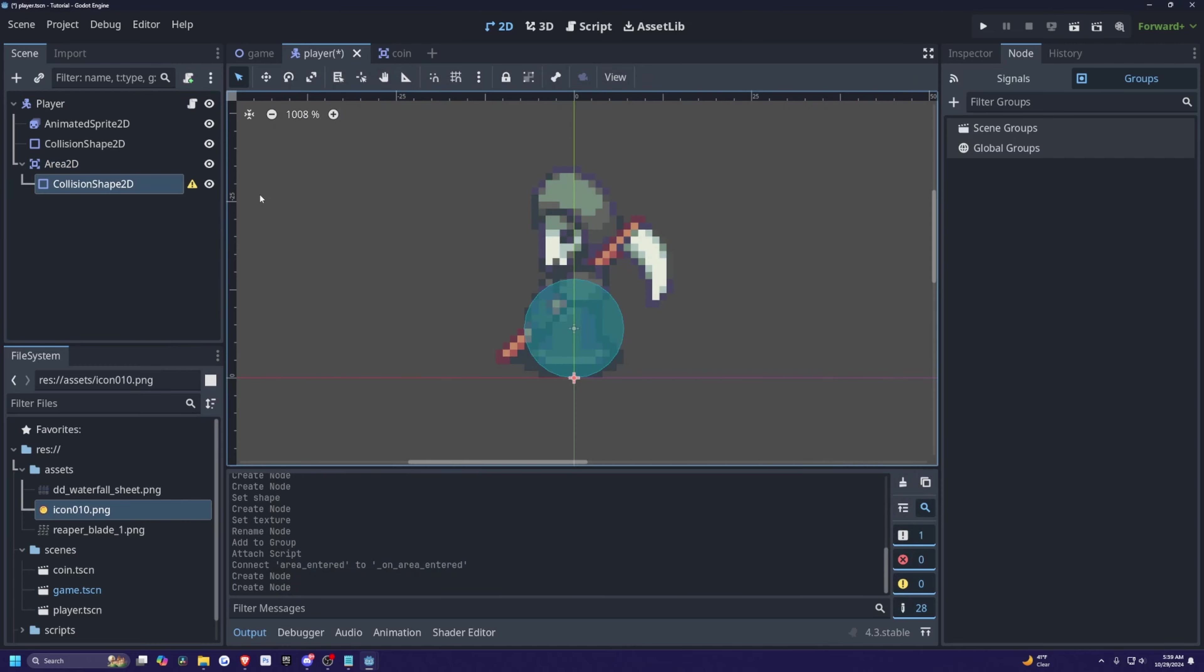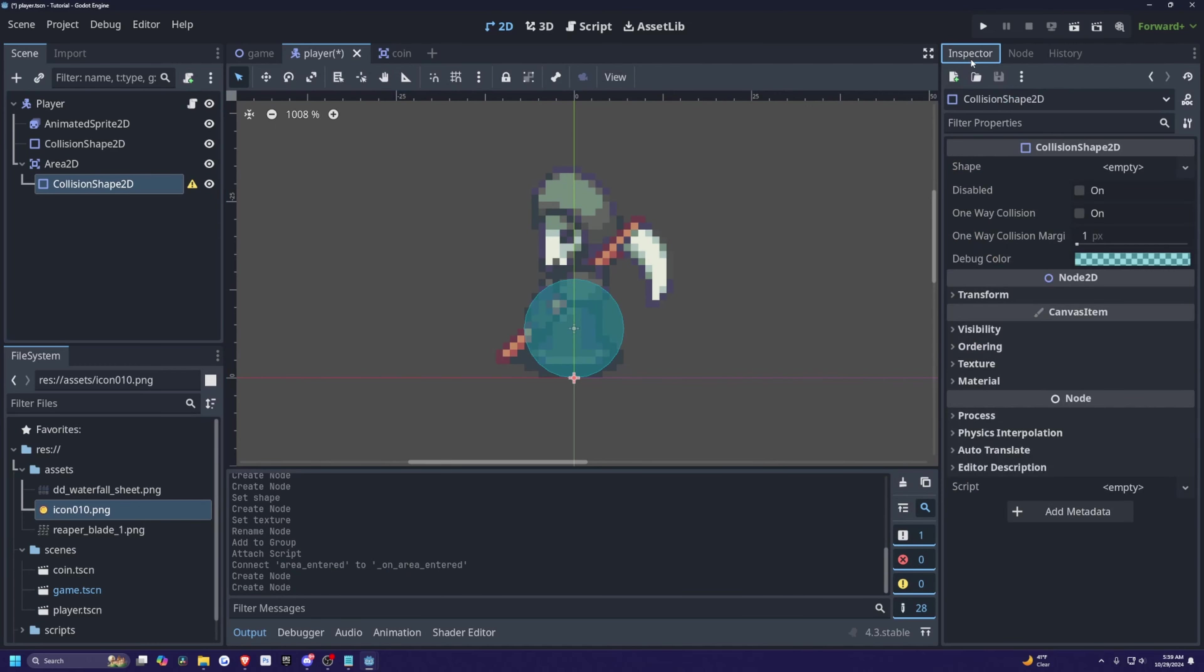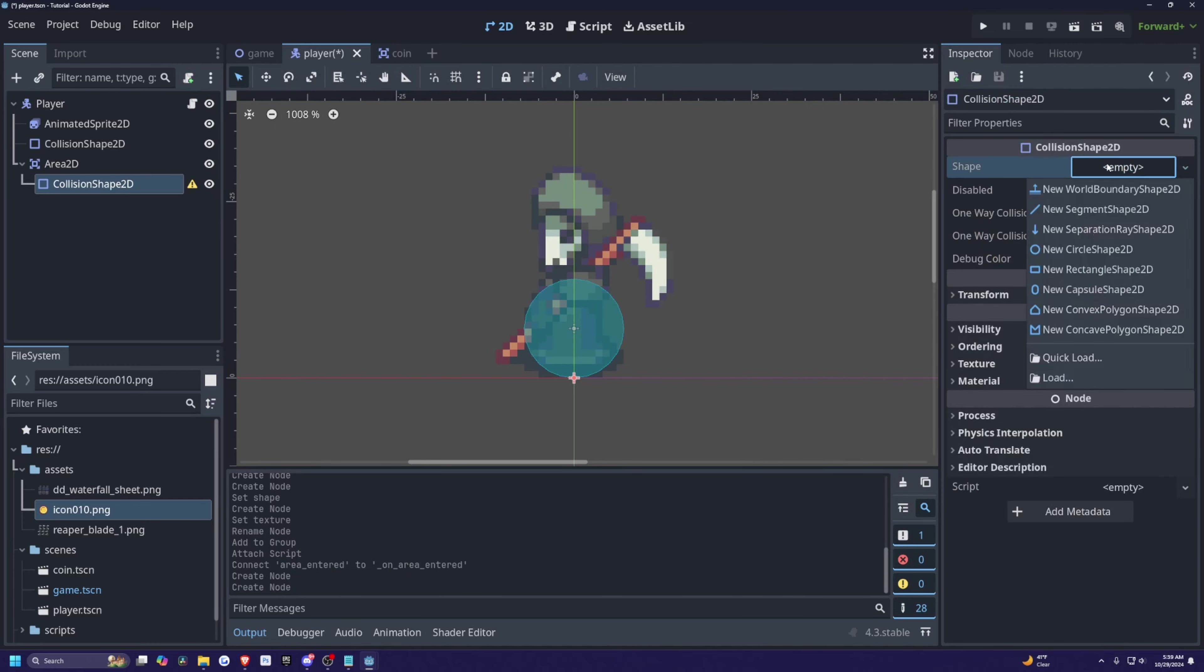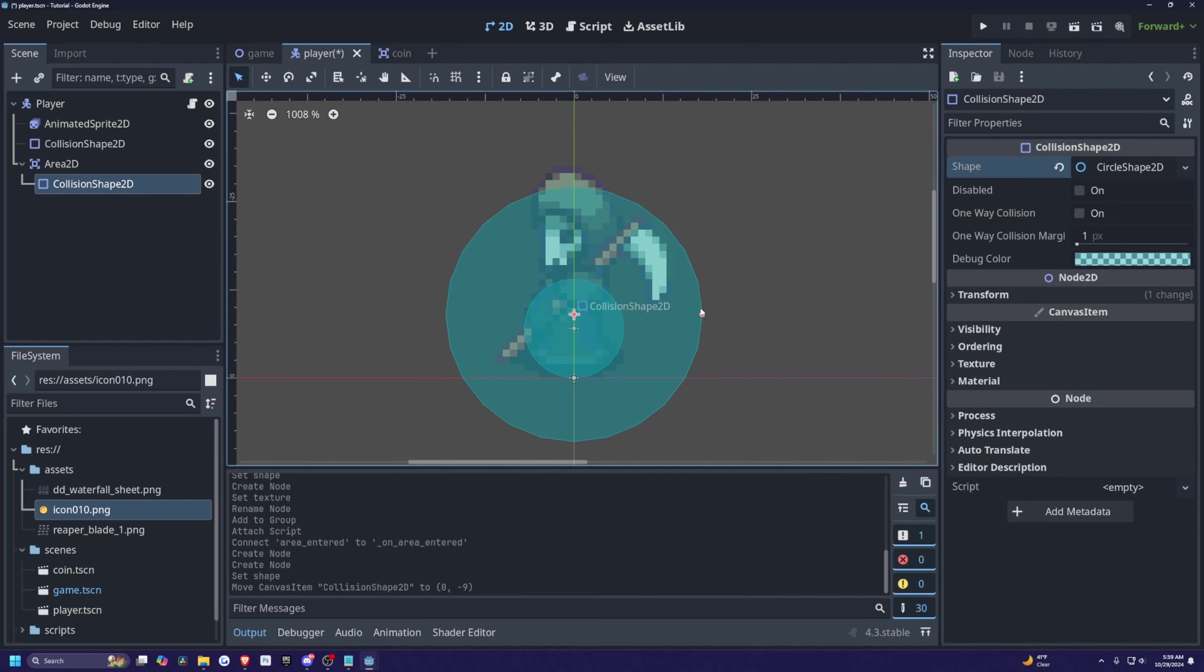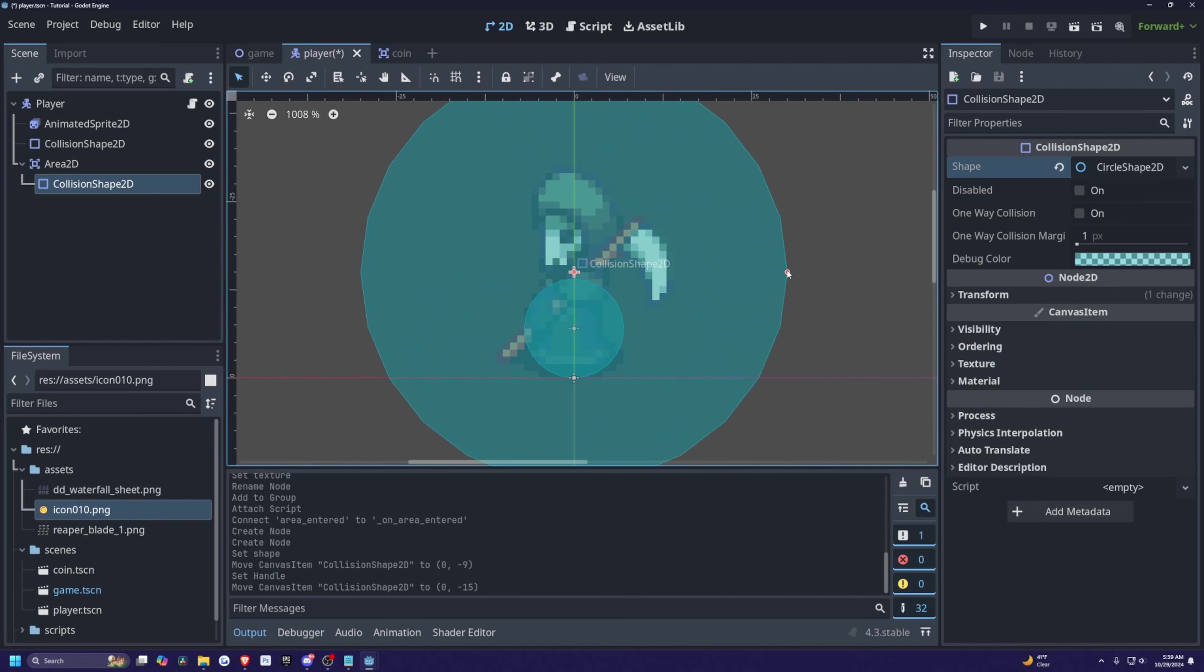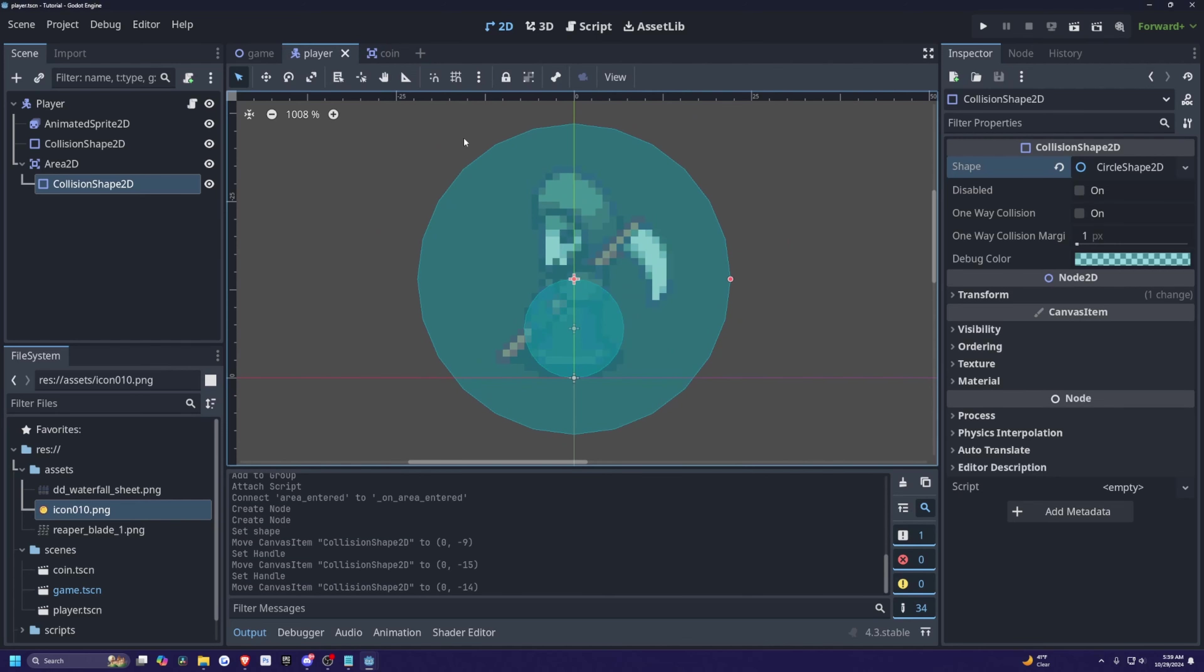So I'm going to look for a collision 2D. And then I will just select collision shape 2D, click on the inspector, and then the shape will be my new circle shape. And this will pretty much just be where my character can pick up loot from. So I'll just have this pretty big radius so that I can pick up loot from quite a distance away.